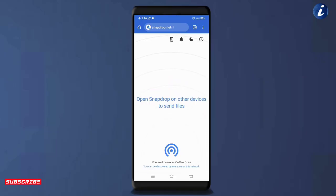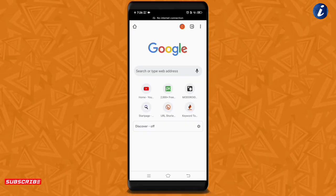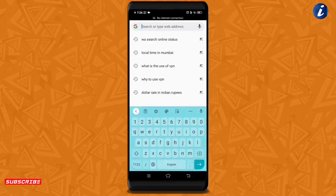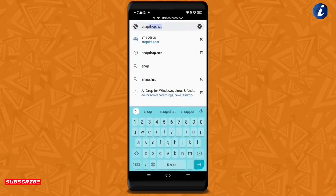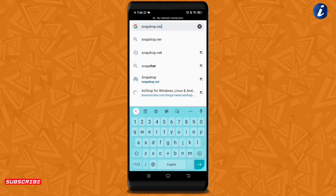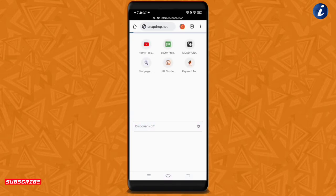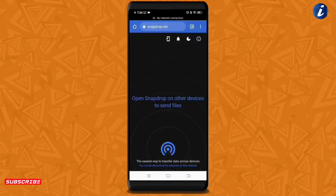اس کی مدد سے آپ Android اور Windows devices میں بغیر کسی extra app کے بہت ہی آسانی سے اپنی files share کر سکتے ہو۔ آپ کو بس اپنے browser میں جا کر snapdrop.net type کرنا ہے اور search کر لینا ہے، اور یہ page اس طرح کھل جائے گا۔